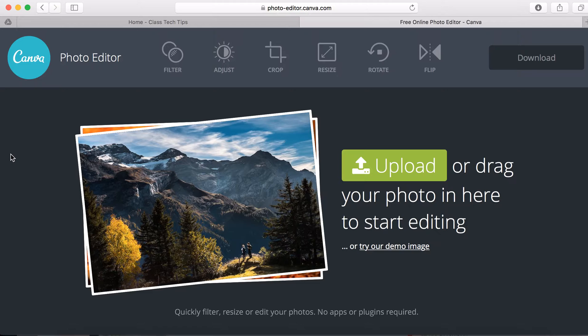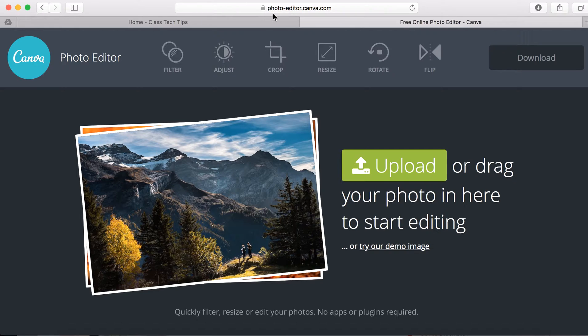I want to show you how to edit photos online using Canva Photo Editor. You can access this by going to photo-editor.canva.com.